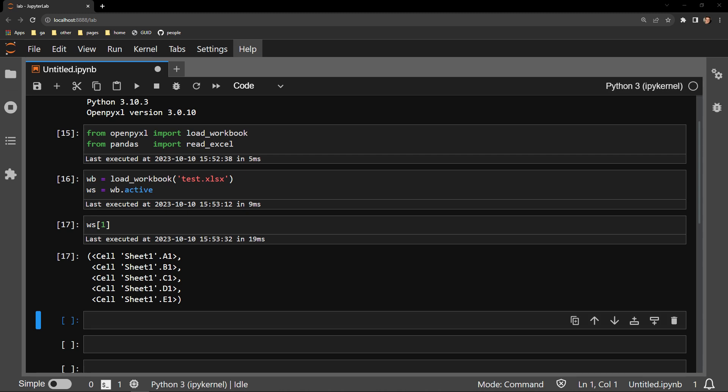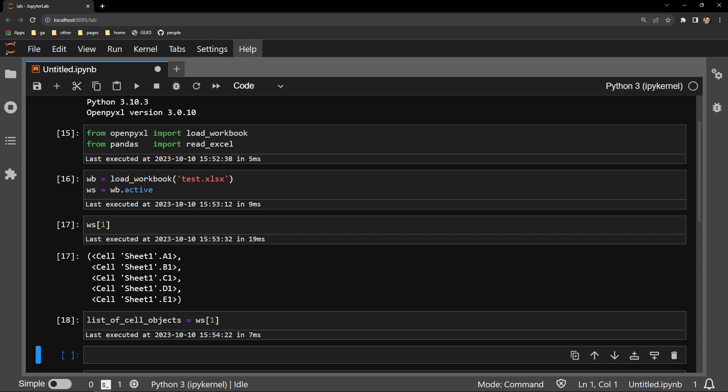We can also see that this is a tuple of individual cell objects. I will save this collection into a variable called list of cell objects.